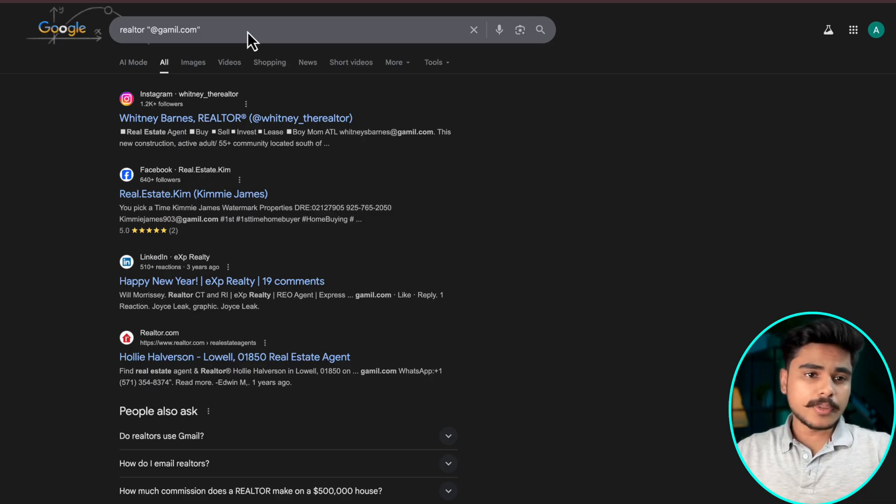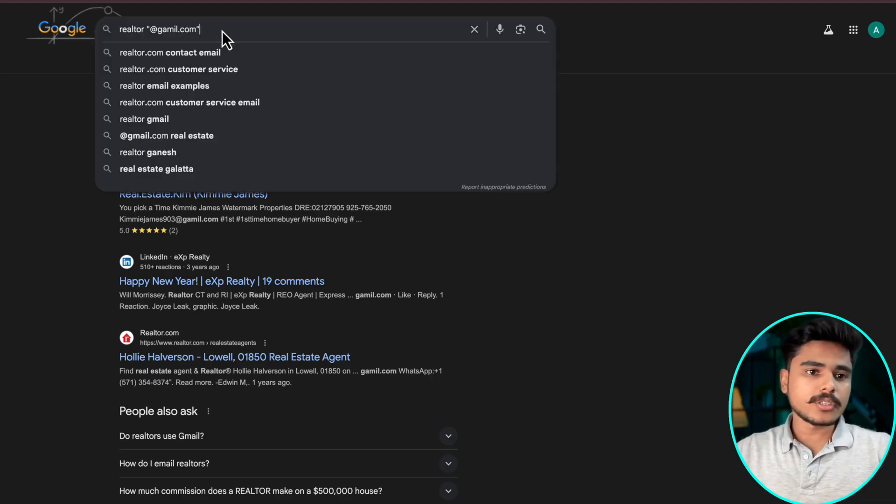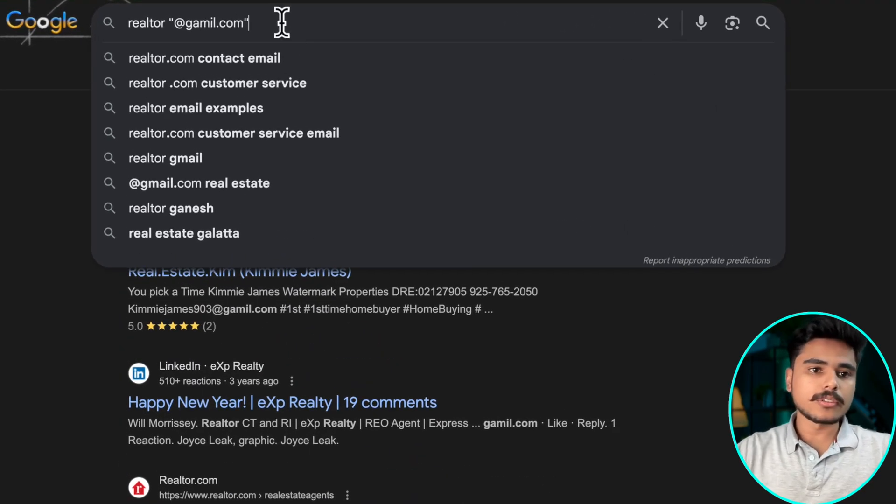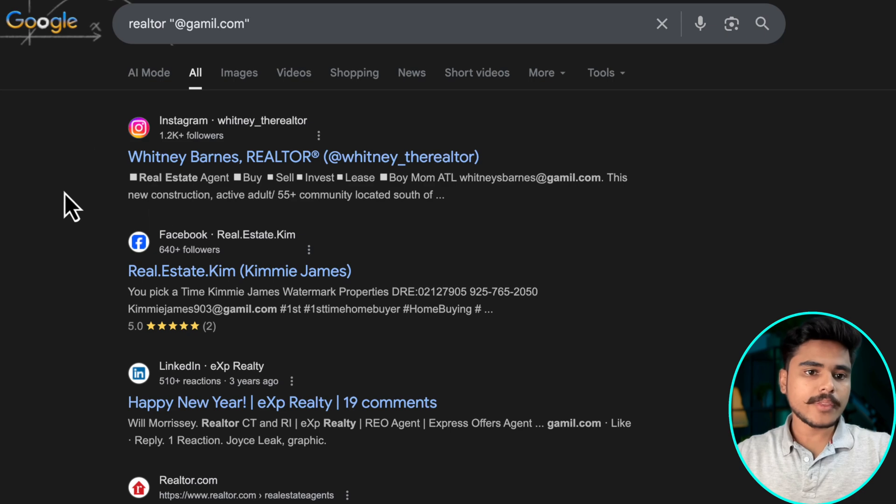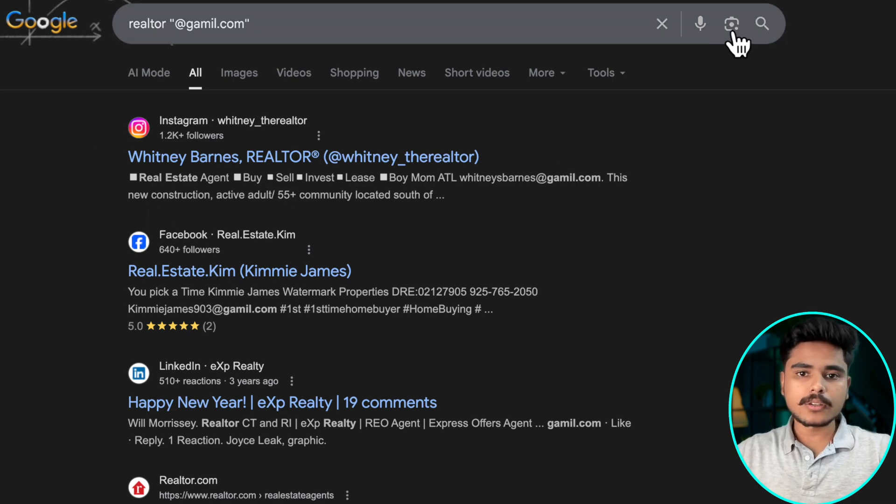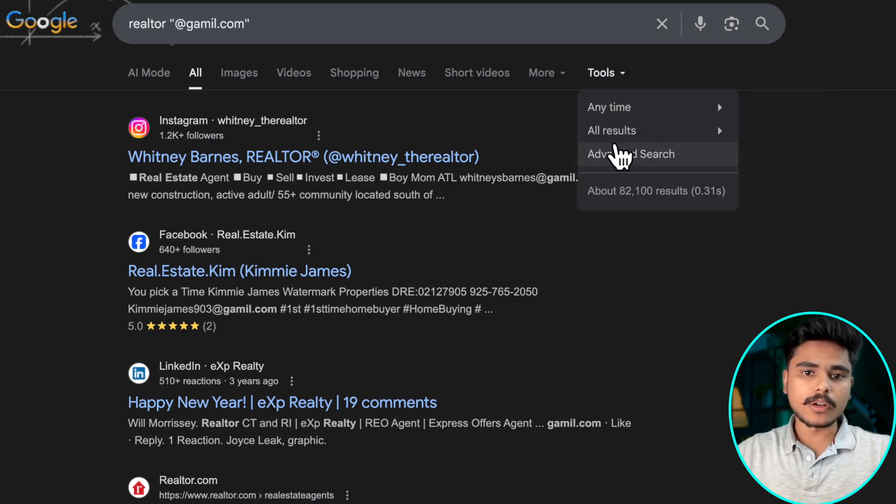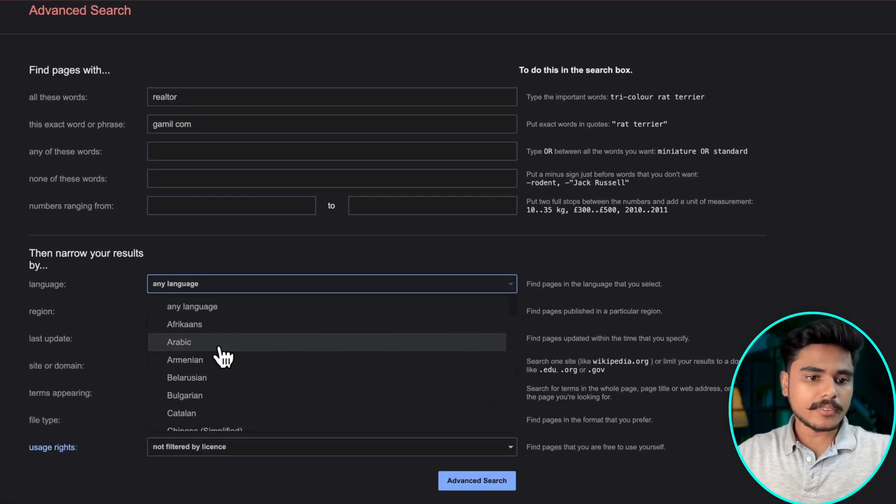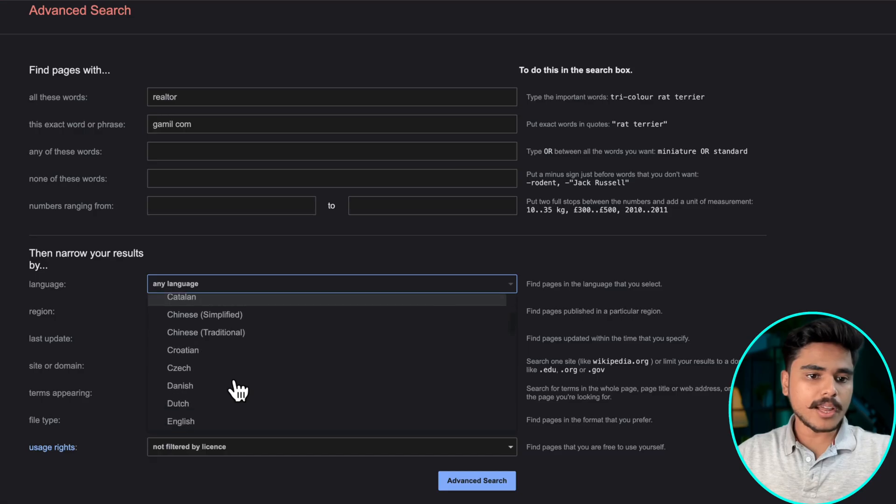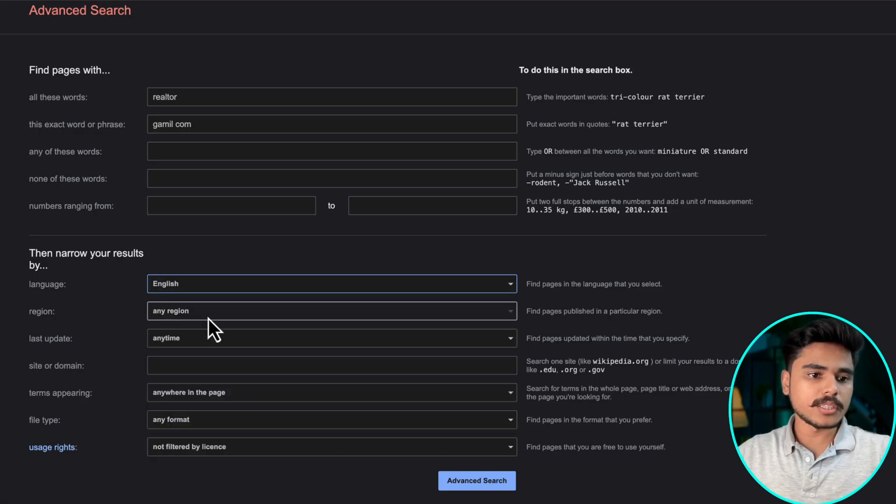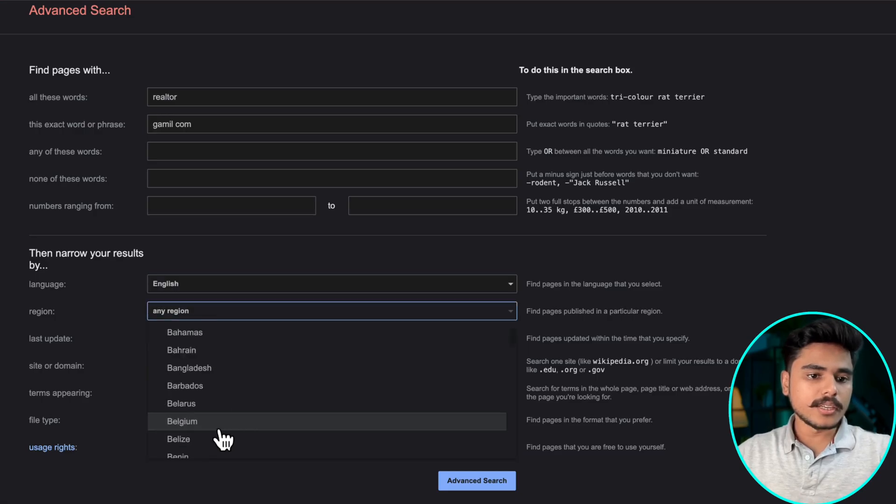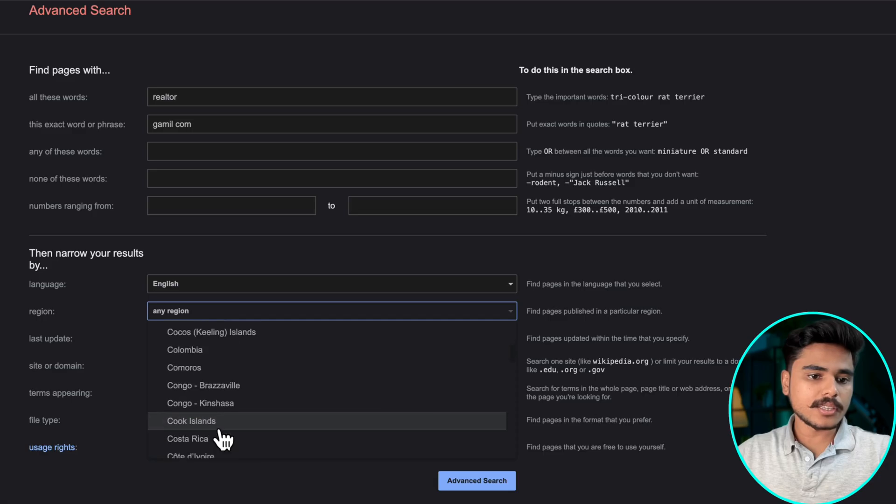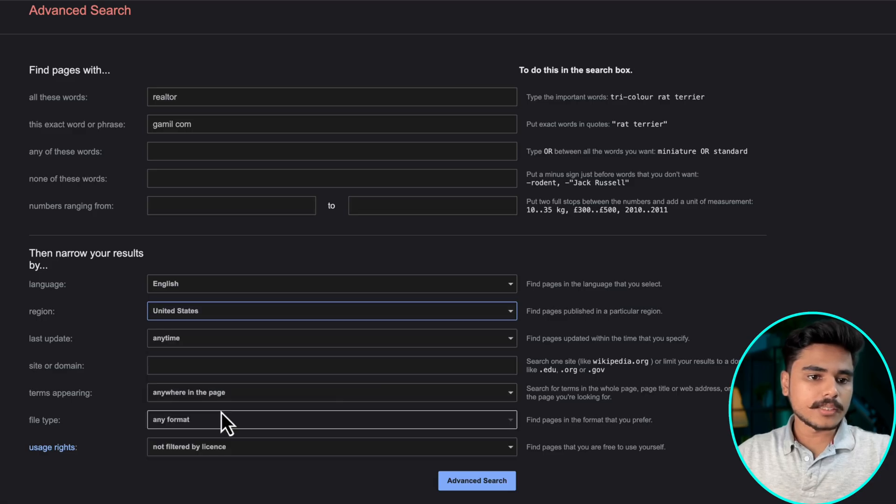First let me show you how a human will do it. You search this on Google and go to advanced search. Select the language, your preferred language. Let's say we are going to see English. In region you can select, let's say United States.